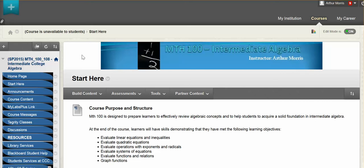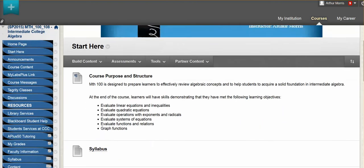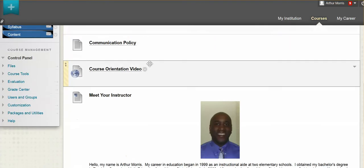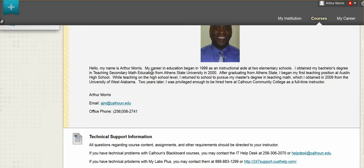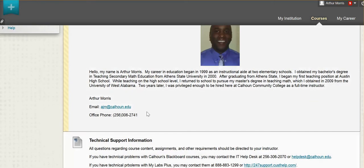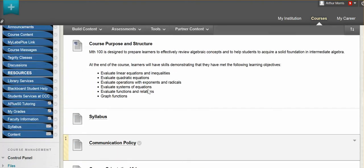So let's take a look at our Blackboard shell. Once you log into Blackboard, you will see this page here, minus some of the links over to the left side. You will log in and see this Start Here page, which introduces you to the course, has a link for your syllabus, our communication policy, course orientation video, meet the instructor, has some of my information here, and technical support information. So anything that you need to know about the generalities of the course will be in this area here.